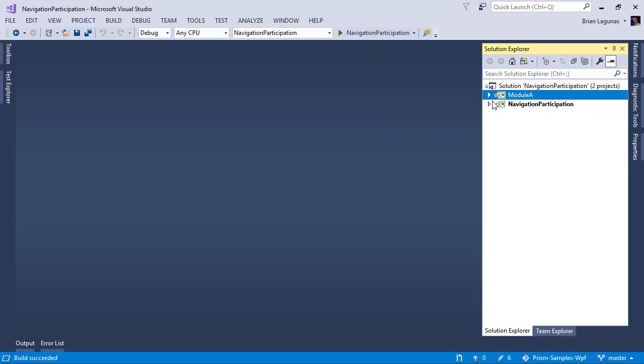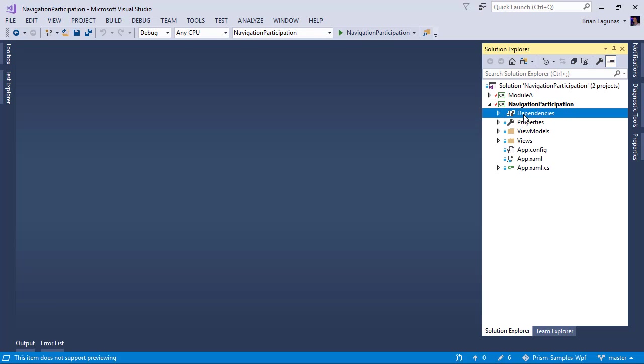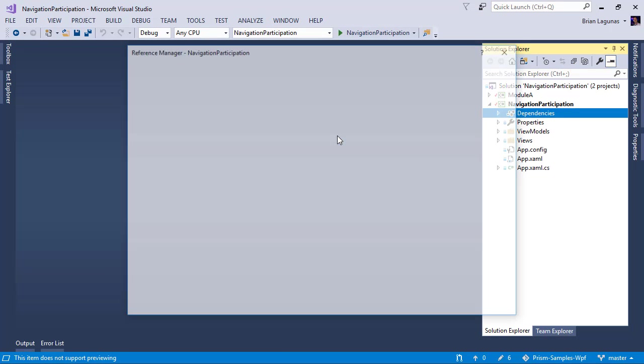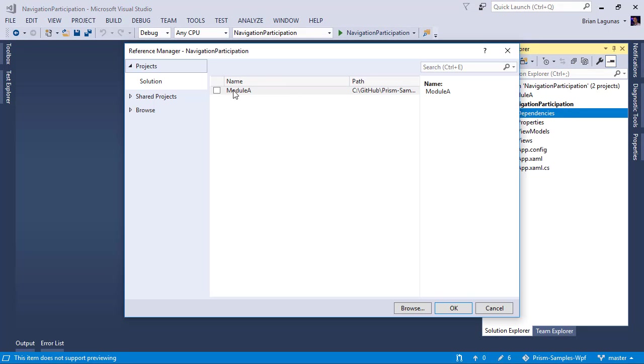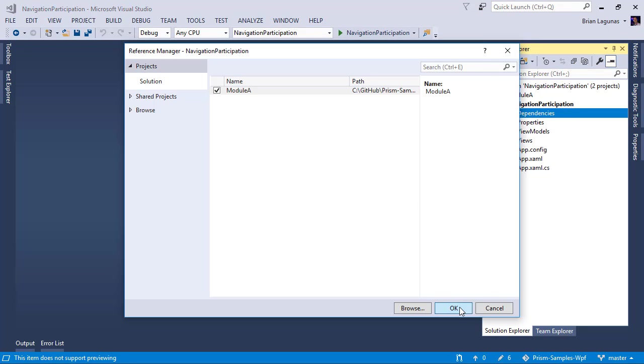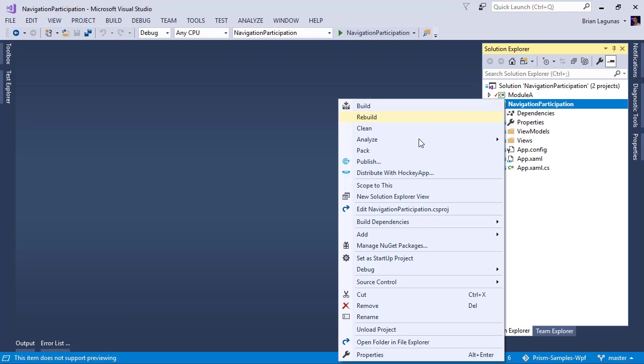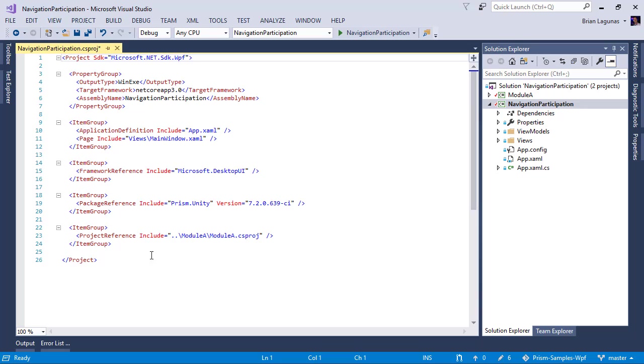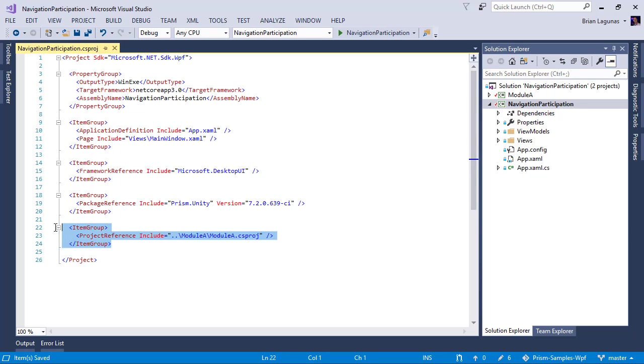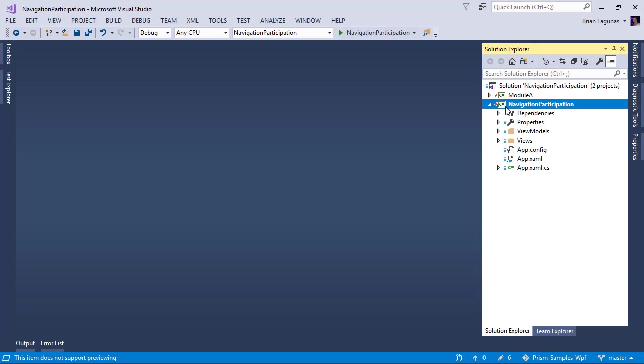So the next step would be to take any projects that the main executable referenced and add those references back. Now we can do that manually or we can just do the old right click, add a project reference, hit okay. And boom, it's added for you. Now let's go ahead and take a look at what was added. A project reference was added to Module A, ModuleA.csproj. So this is the code that was put into your project file when you did the right click action.